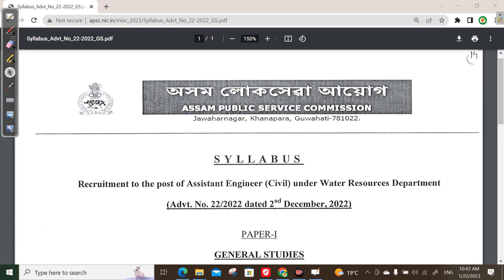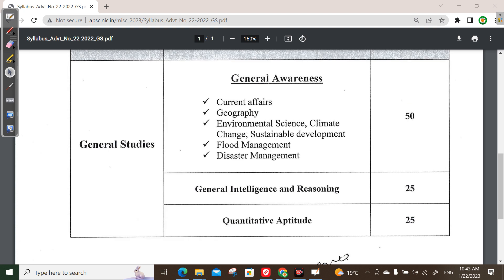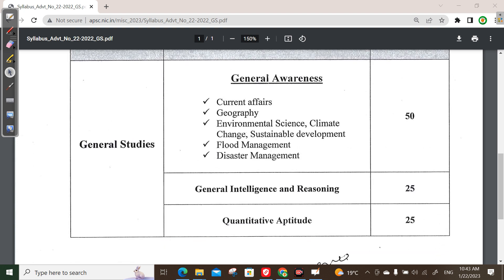Today we are going to talk about general studies, which is 50 marks — reasoning, aptitude, and general intelligence. The topics included in APSCE are general intelligence and reasoning for 25 marks and quantitative aptitude for 25 marks.